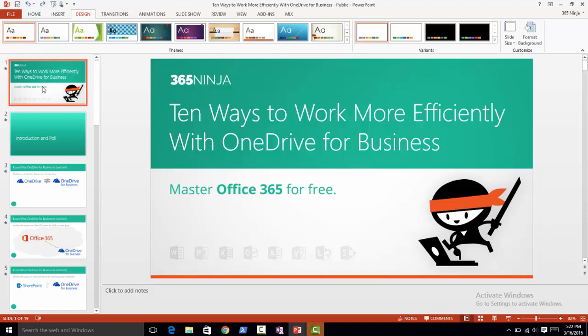Hey everyone, welcome back. We all love learning faster ways to do things with shortcuts, and here are a few shortcuts that might come in handy when you're in PowerPoint.